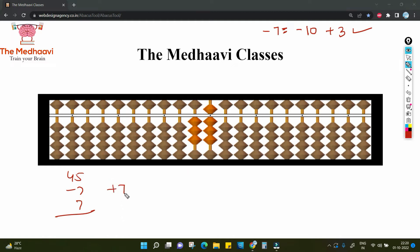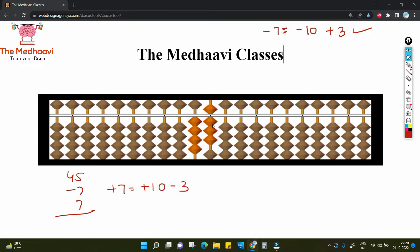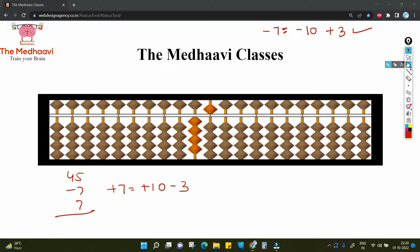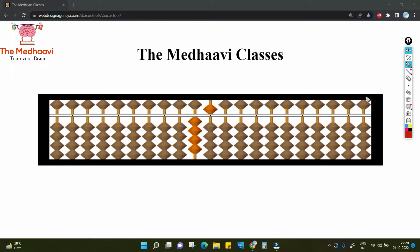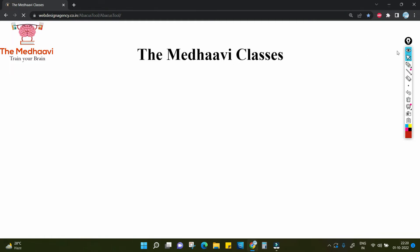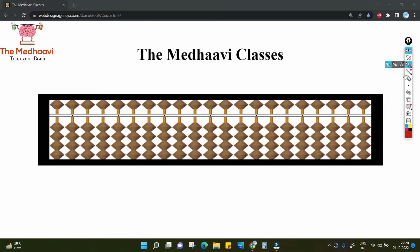But abhi ek aur 7 add karna hai. Ab plus 7 karne ke liye beads available nahin hai. So plus 7 is plus 10 minus 3. So plus 10 minus 3. And what is your final answer? 45. Your answer is 76 — take the bigger number.